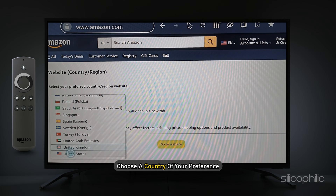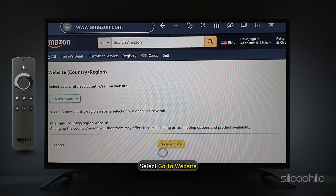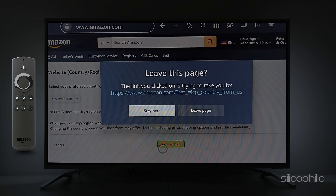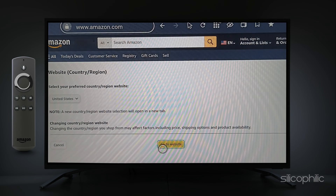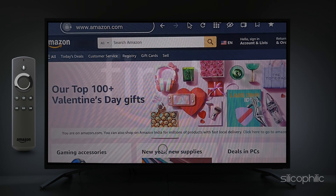Next, choose a country of your preference. Now select Go To Website. When you refresh the page, you will see that your country's region has been changed.